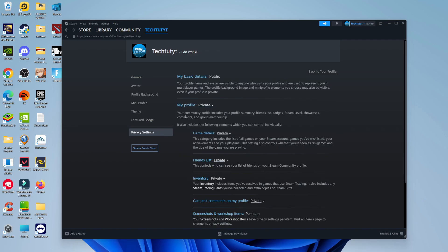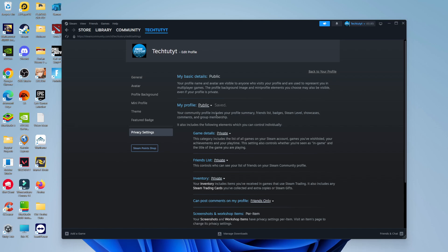Finally, on this screen, you're going to see the option for My Profile and you can see mine's currently set to private. So to change this to public, all you need to do is simply click here where it says private. As you can see, we've got some options and there's an option for public. So just go ahead and click onto public. And just like so, we've now gone ahead and made our Steam account public.